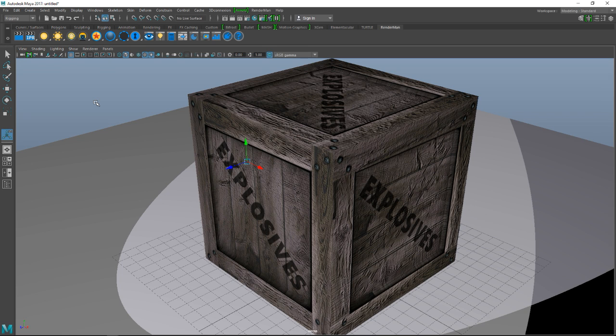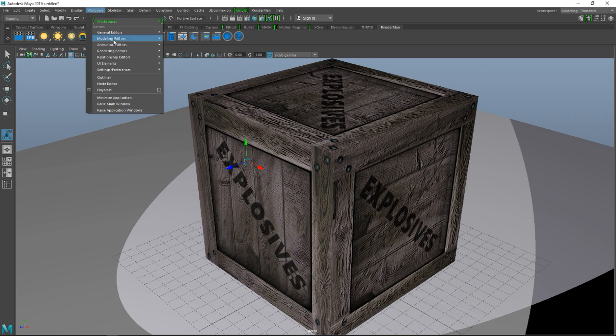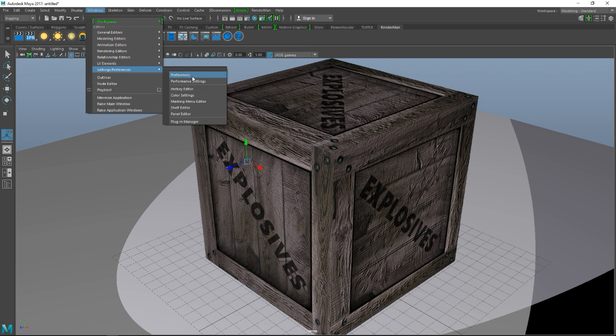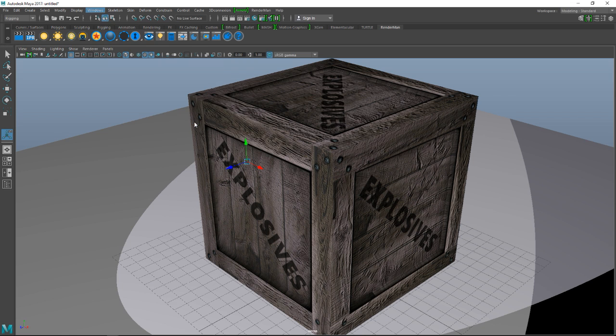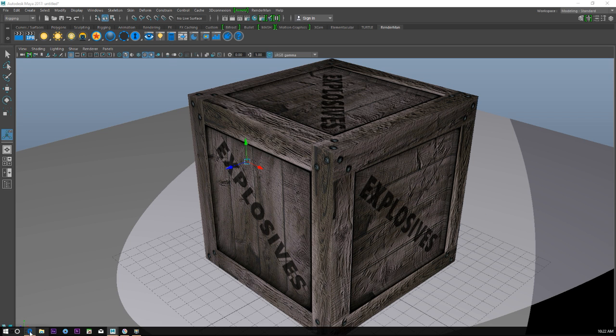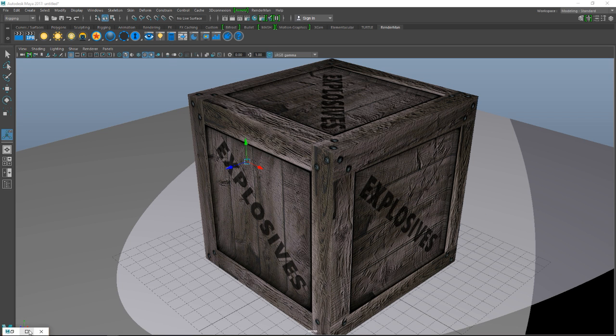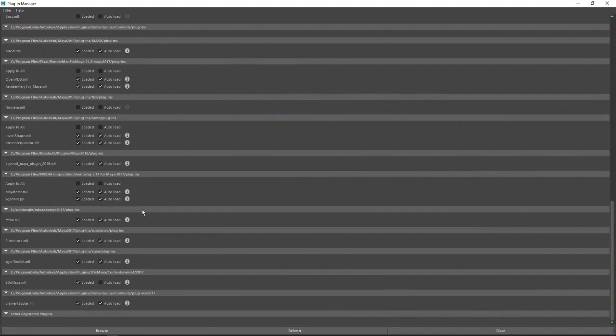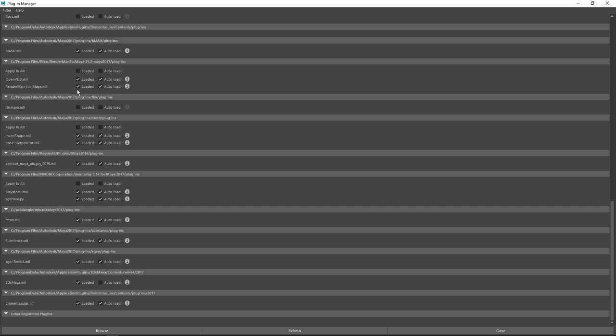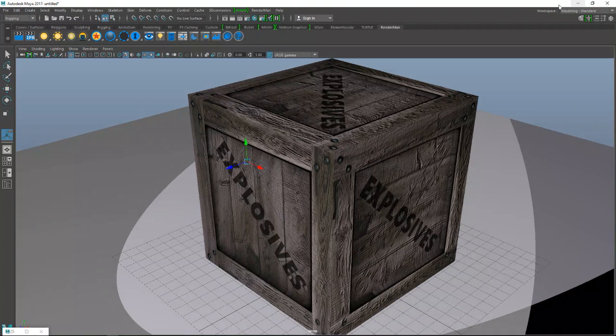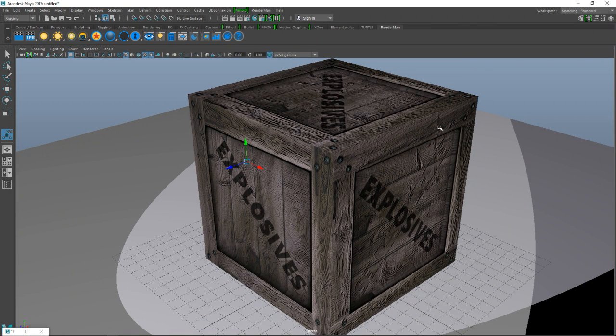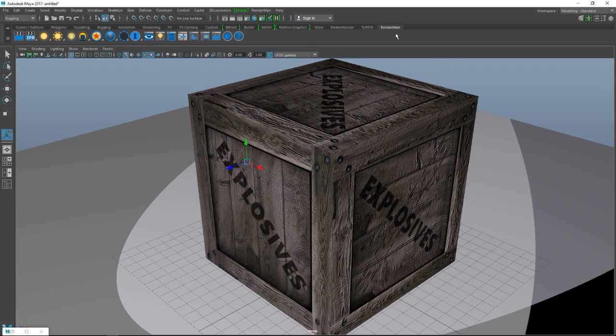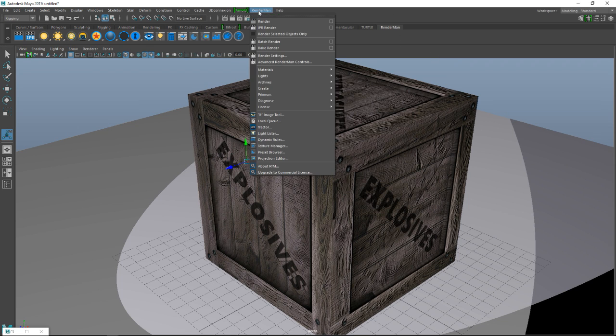Alright, so what we're gonna do is we are going to make sure that our plug-in that we just installed is loaded. We're gonna go to Windows, Settings Preferences, Plugin Manager and we're gonna scroll down until we find RenderManForMaya.mll. Make sure it's loaded so that you can use it in this scene, and if you want to automatically load next time check that one as well. Okay, so once you've done that you should have this menu up here and this one up here.